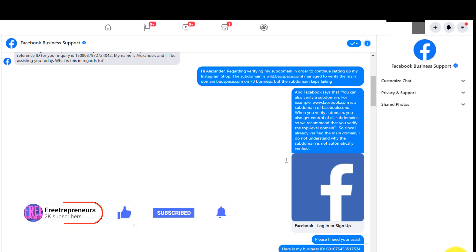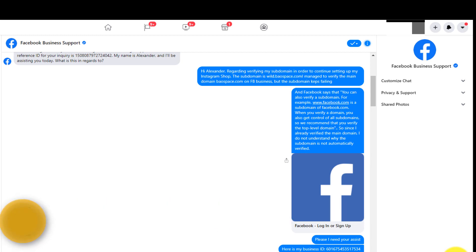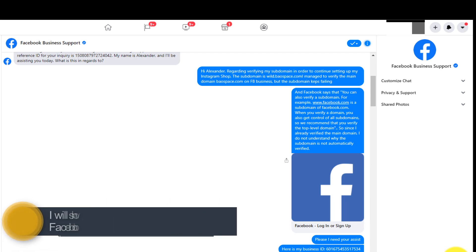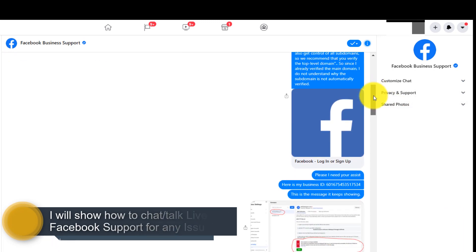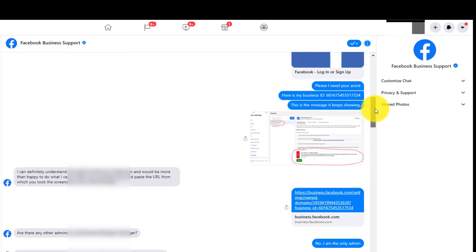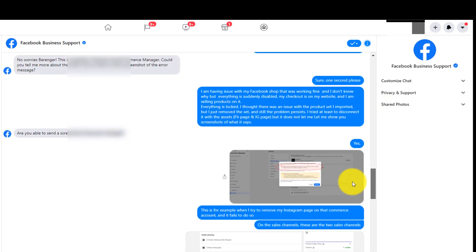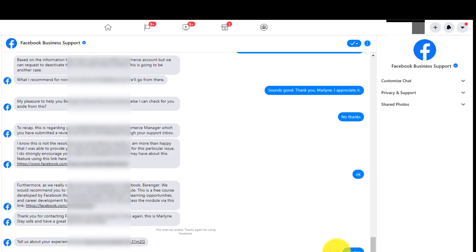Hey, how's it going? If you're here, I assume you want to talk to a Facebook agent — you want to get a hold of Facebook support for whatever problem that is. If you look at this list of chat or email exchange that I had, this is with a Facebook agent that was able to help me with a lot of my issues. I'm going to show you exactly how to contact Facebook for whatever issue you have.